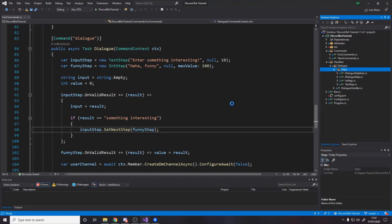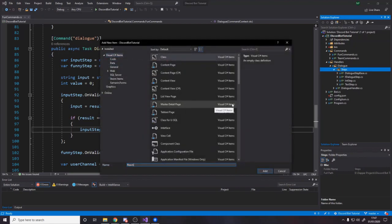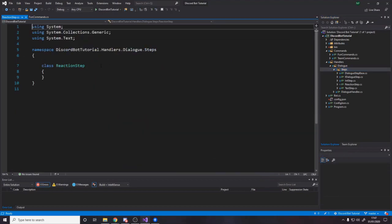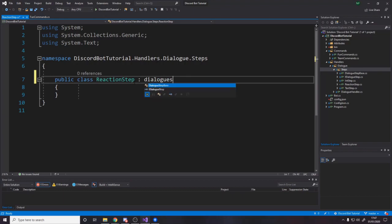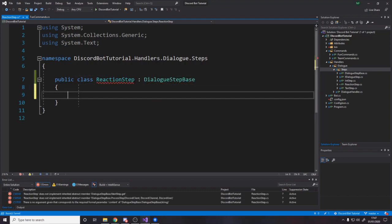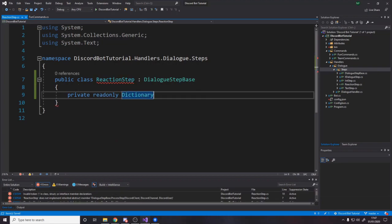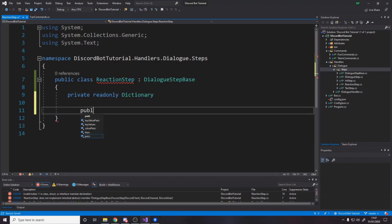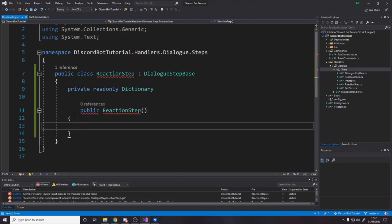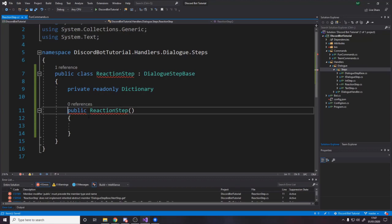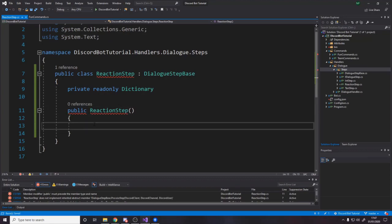So let's add a new class. We're going to call this class the ReactionStep. It's quite similar to the others. So we're going to make a public class ReactionStep, it's a DialogueStepBase. And then it has a private read-only dictionary. This dictionary we're going to have passed in in the constructor. So we want a dictionary where the key is an emoji and the value is a step to go to — if they do this emoji, go to this step.